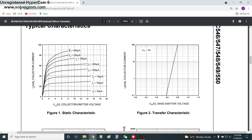Looking at the BC547 datasheet, the base current ranges from 50 microamps to 400 microamps with an increment of 50 microamps. This is straightforward to implement in LTSpice using the DC sweep source in the simulate menu.